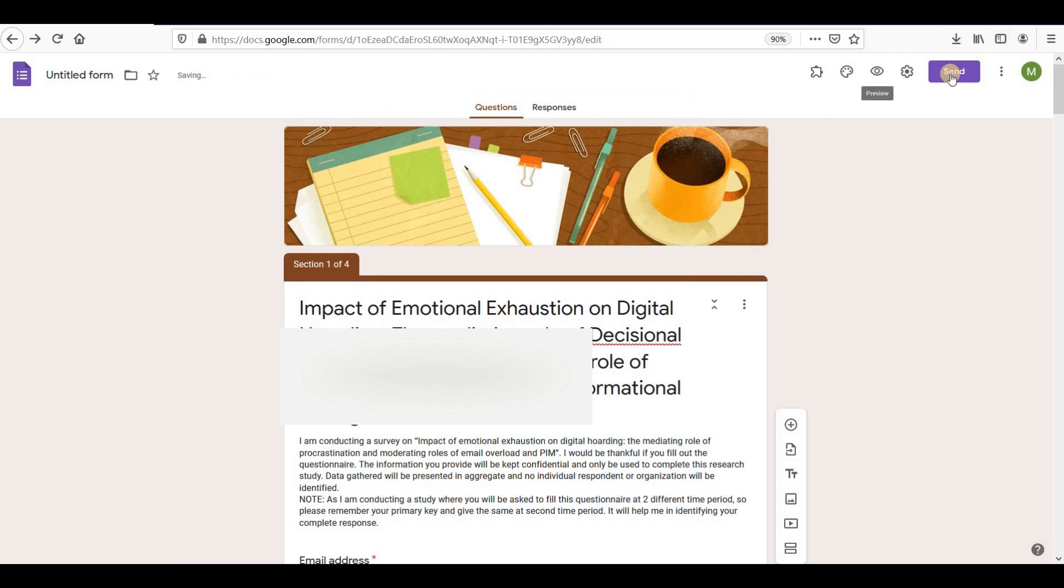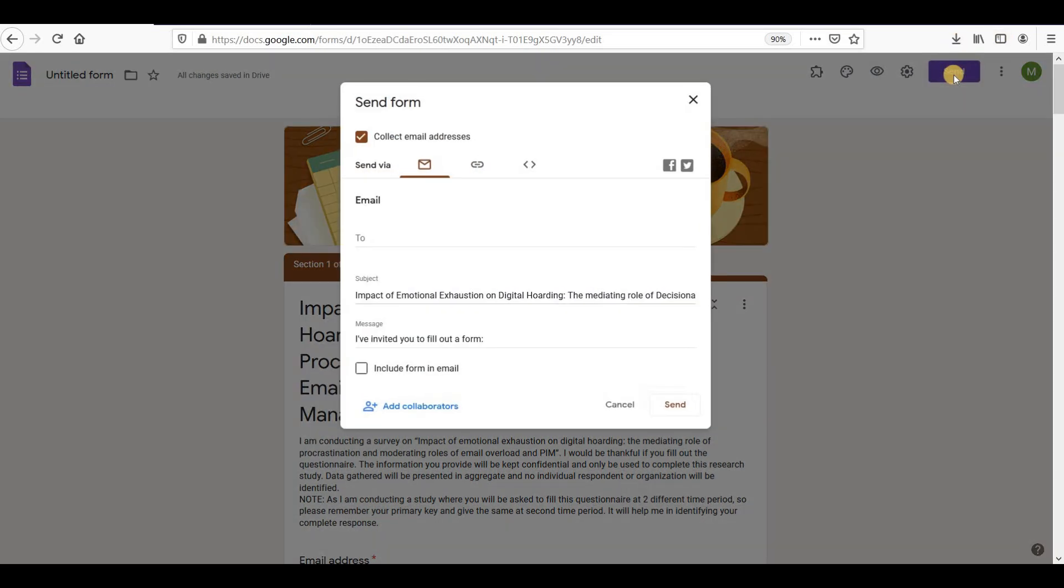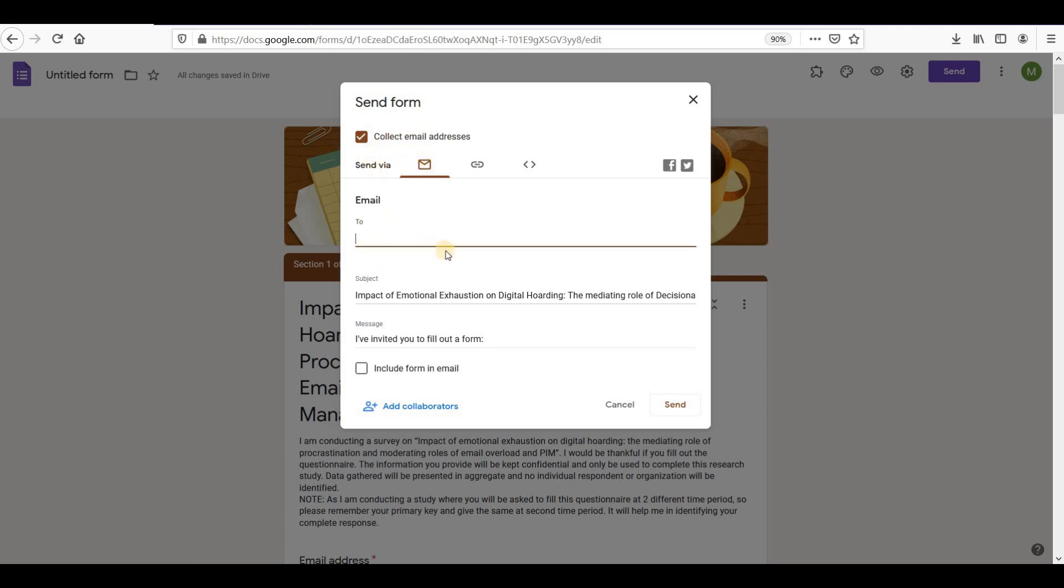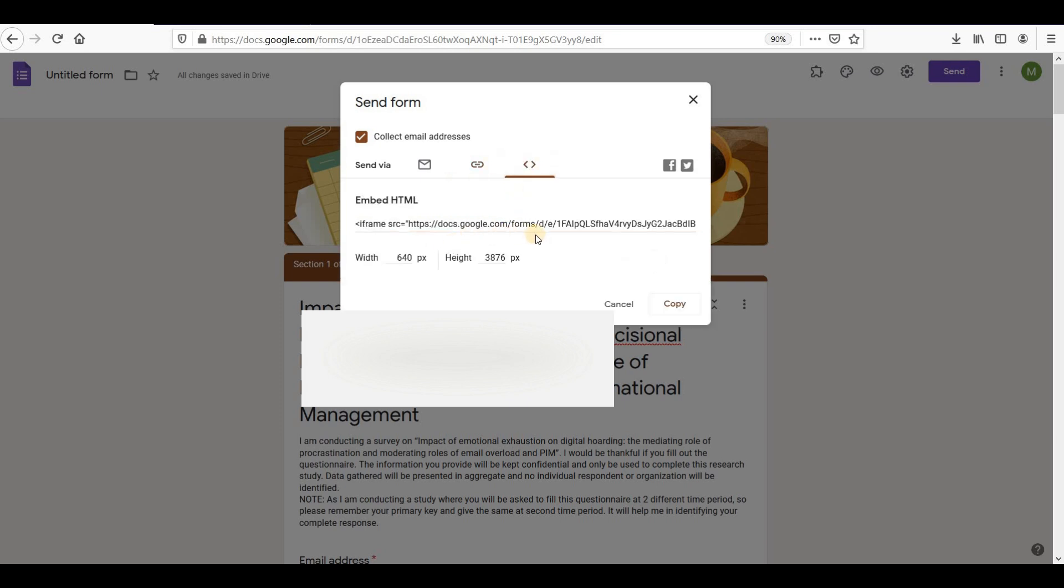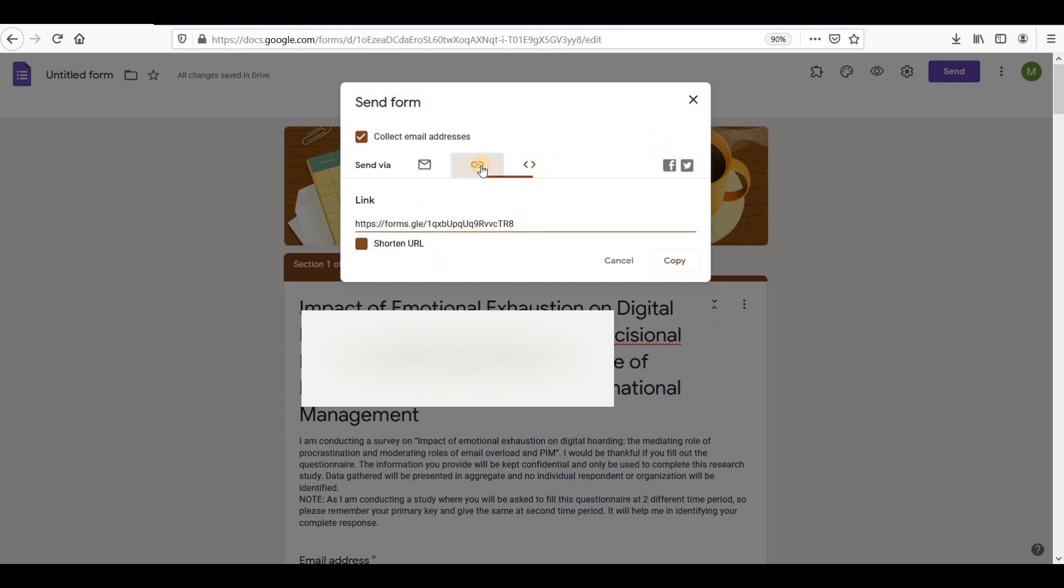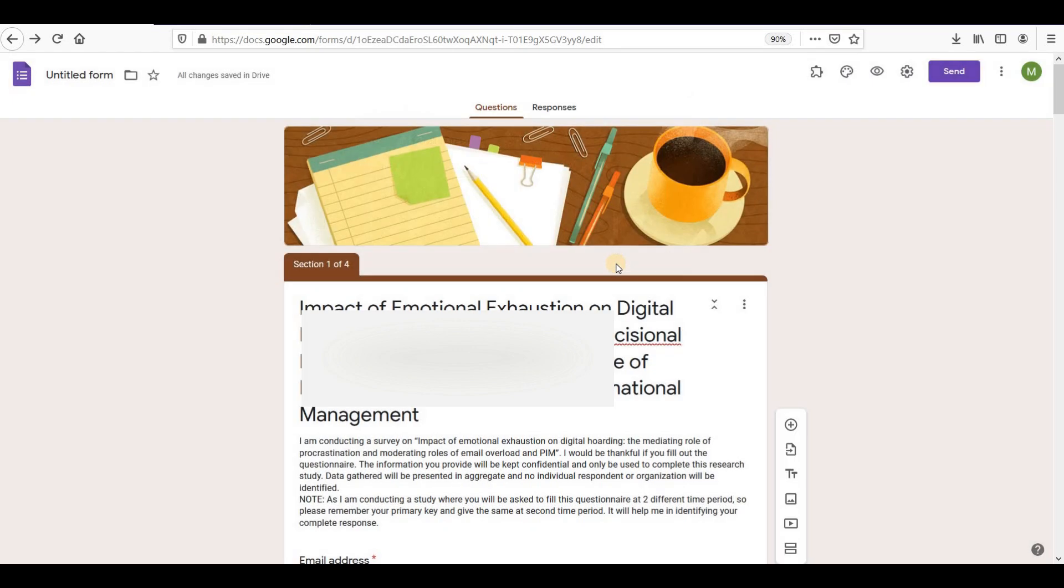To send the form, click on send icon. Here you can send form in multiple ways. You can send your questionnaire as an email, as a link, or as an HTML code. You can also share it as a post on Facebook or Twitter. You can also send the forms on WhatsApp. Just copy this link and share it with respondents on WhatsApp.